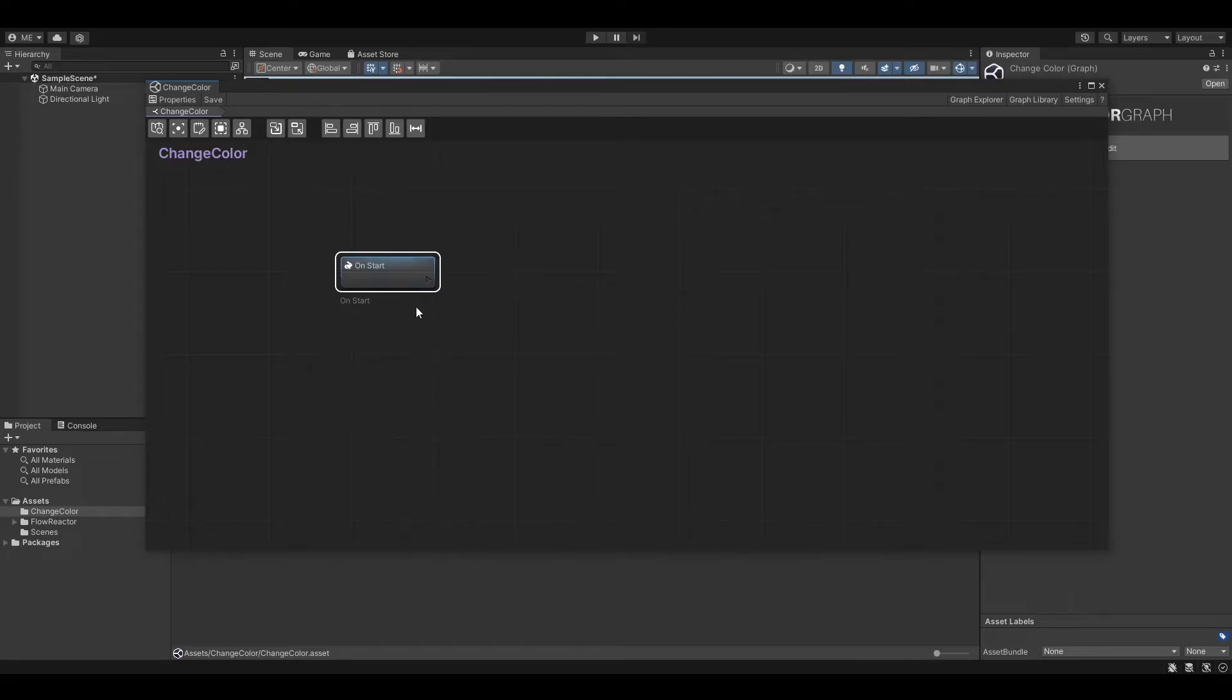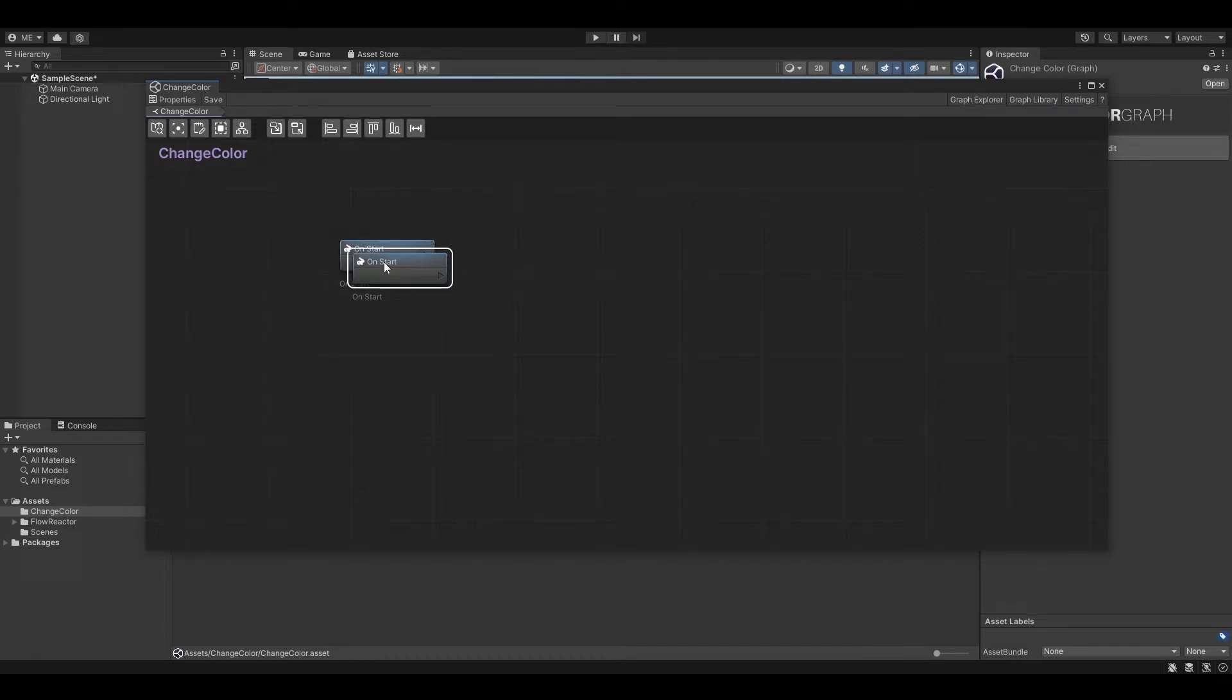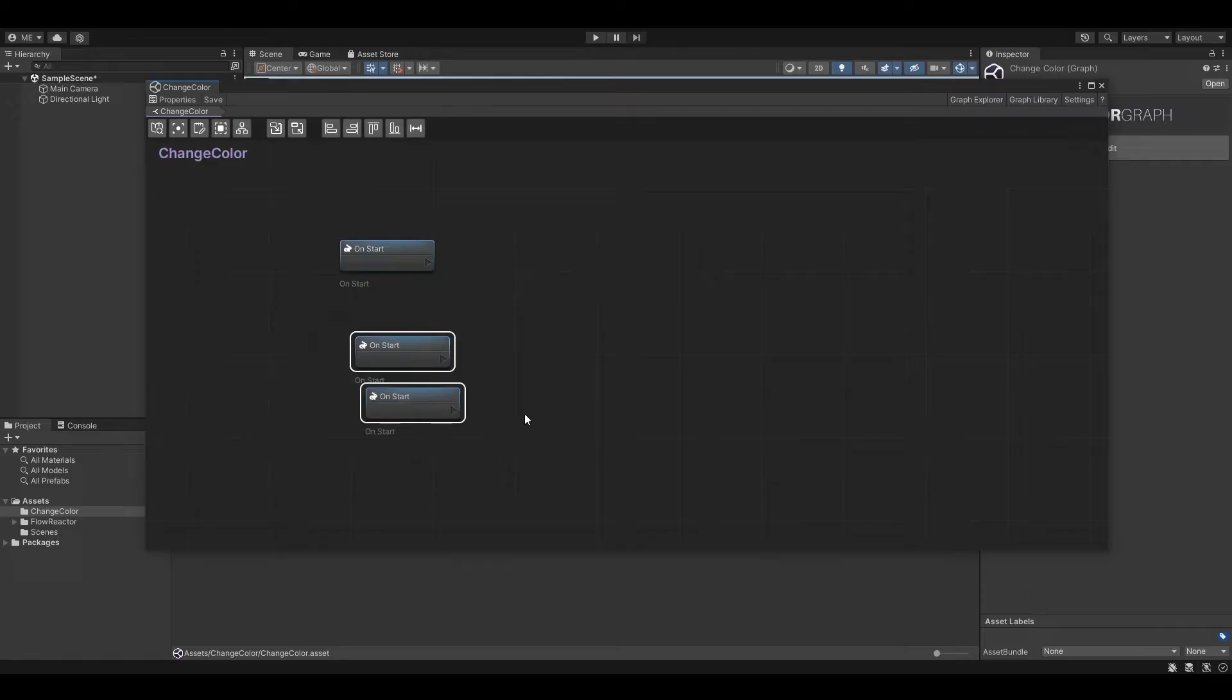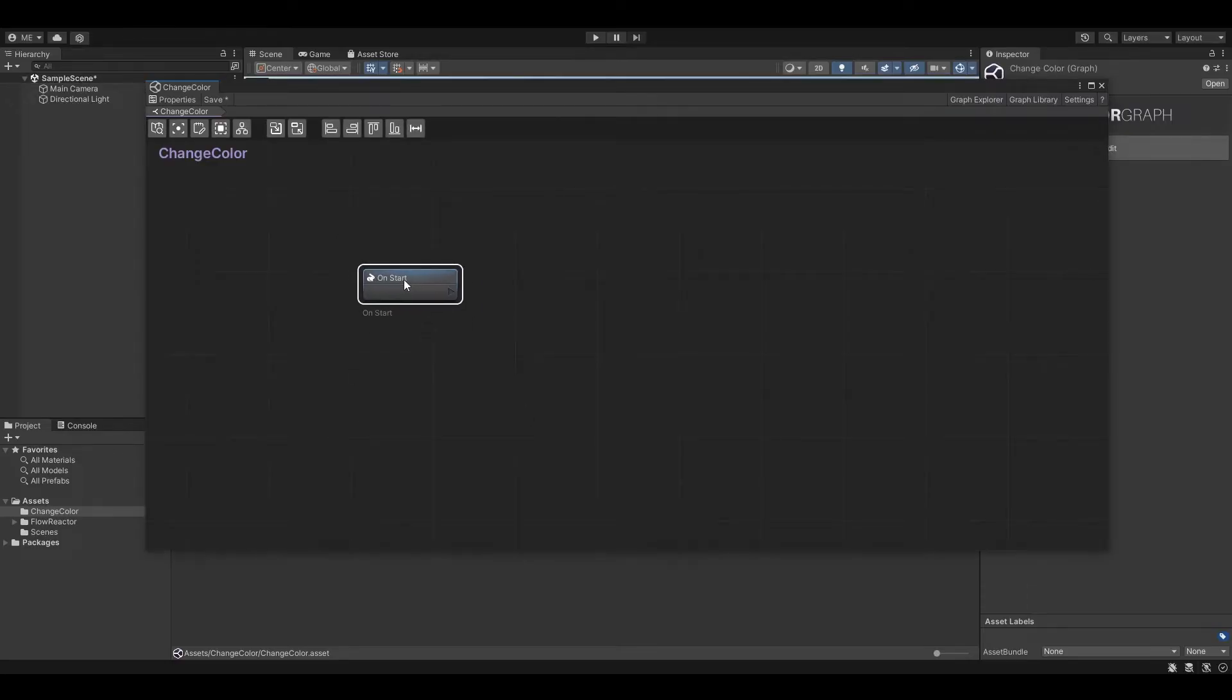Now every new graph has a default OnStart node. This is an event node which gets called OnStart similar to the MonoBehaviour Start method. You can of course have as many OnStart nodes as you like, but for now we just leave this one here alone.